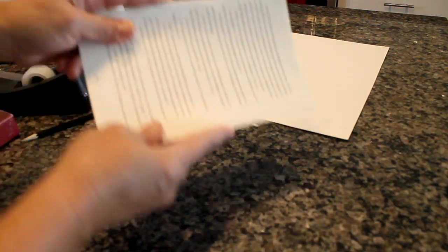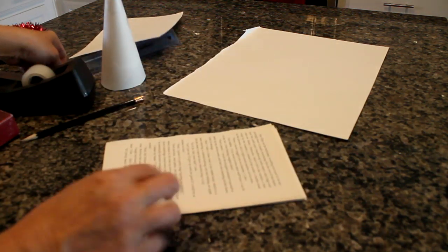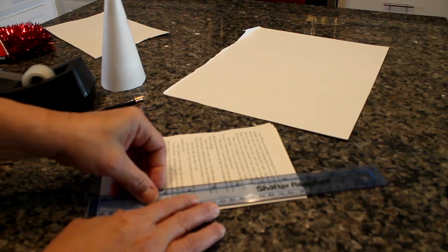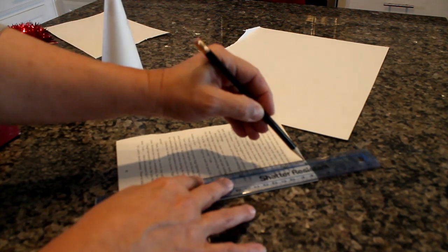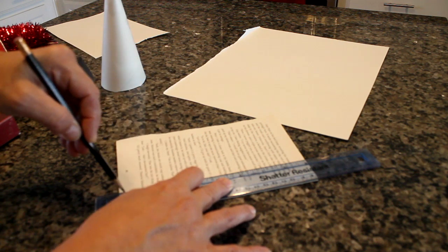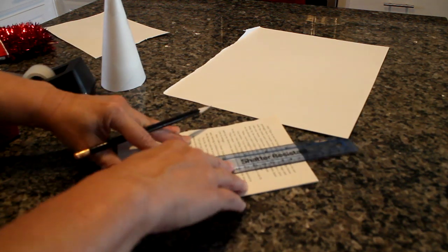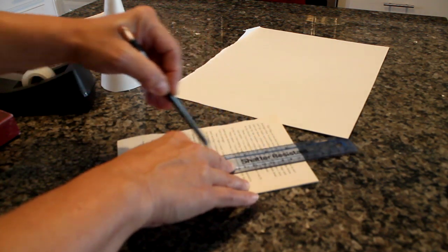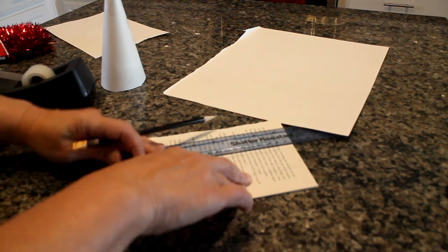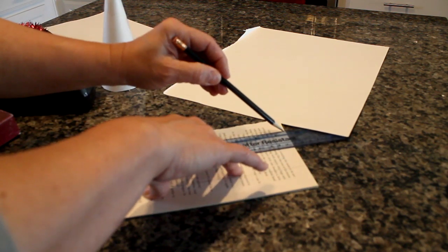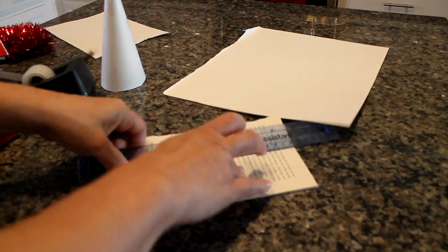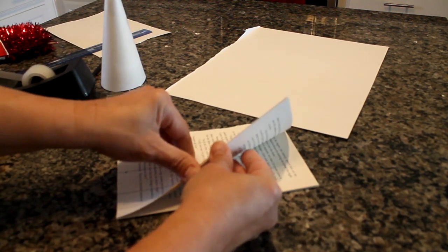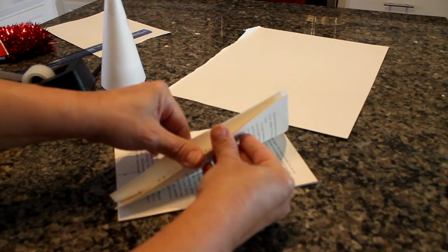So step two: you're going to get your weeded book pages and you are going to take the width of a ruler and you're going to go ahead and you're going to create strips. These are going to be our fringes for our holiday tree. Now, if you're lucky enough to work at a school or a workplace that has a paper cutter, this is going to be the easiest part of the video, of the project.